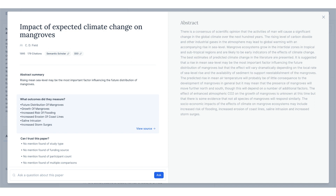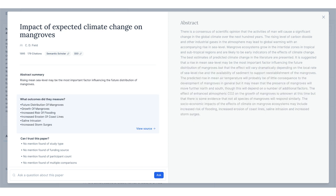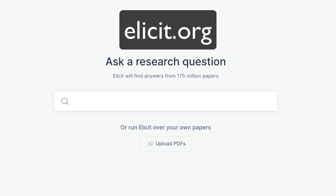ELICIT's output is only as good as the papers it is based on. It is up to the user to assess the quality of the research being reviewed. This requires reading the paper and evaluating the rigor of the methods and the interpretation of the results. The creators say that ELICIT summarizes the findings of a bad study just like it summarizes the findings of a good study. You can read more about ELICIT and try it out at ELICIT.org.